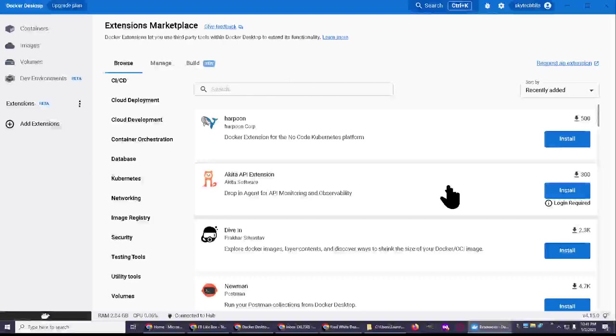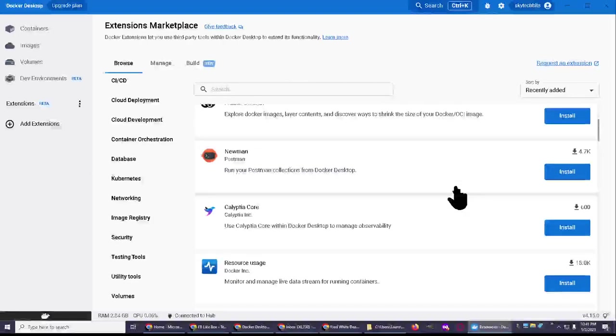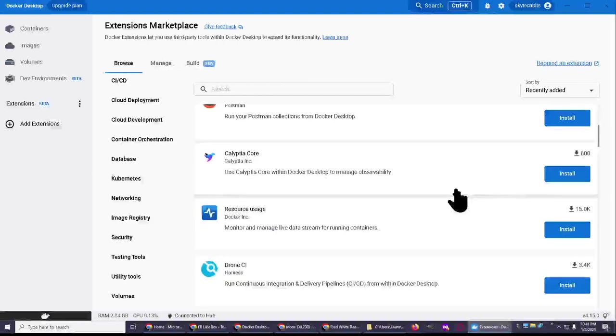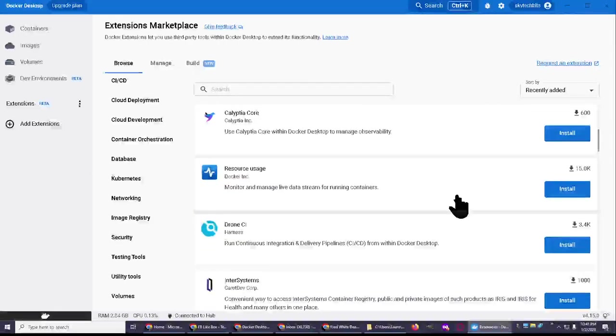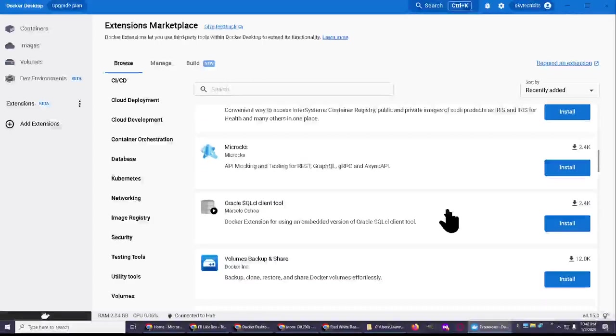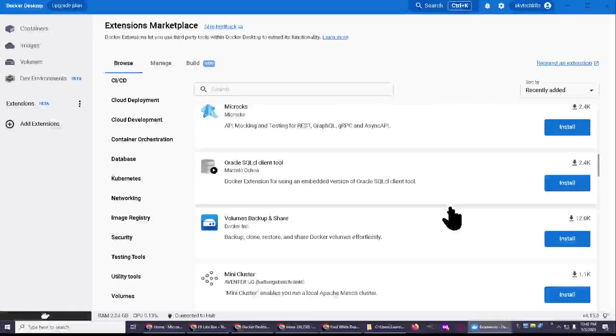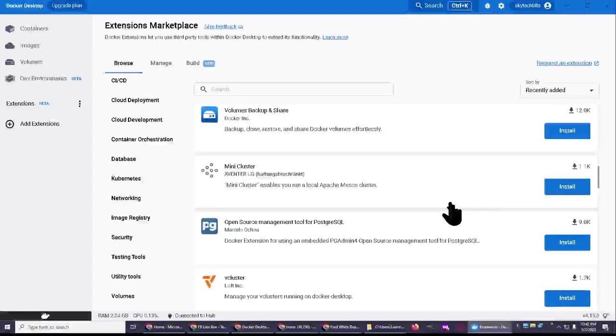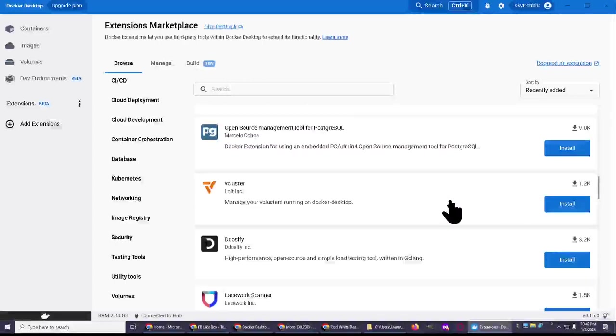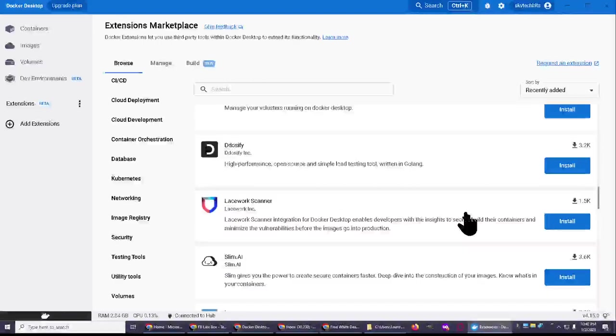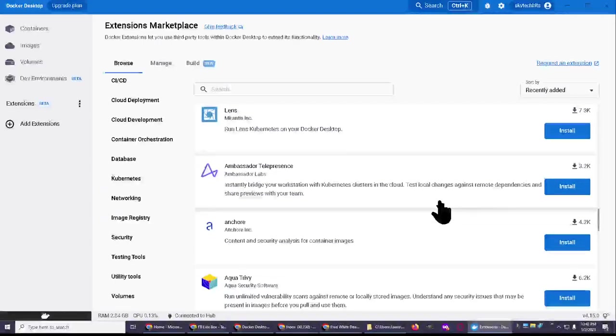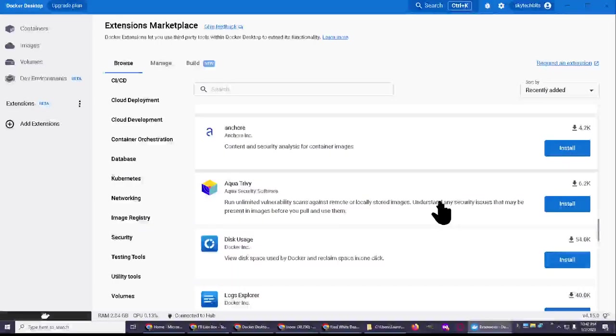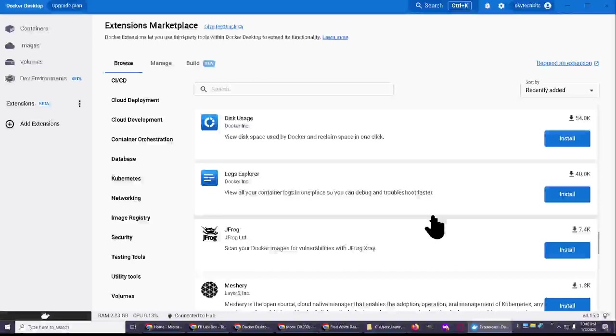Dive in. Akita, API extension, newman, Postman. Well, it looks rather interesting. You know, I kind of think you could probably create a video about each one of these and that will keep you busy for a long, long time, which is good. Especially if you don't know anything about each one.